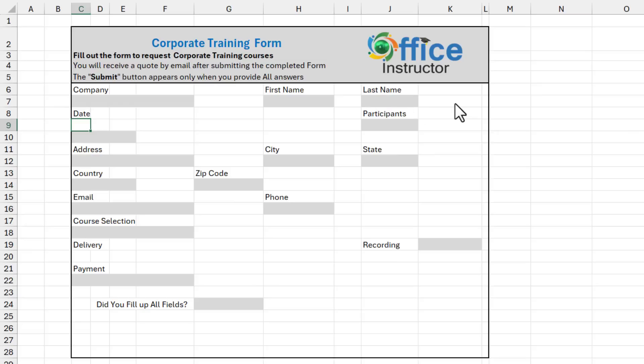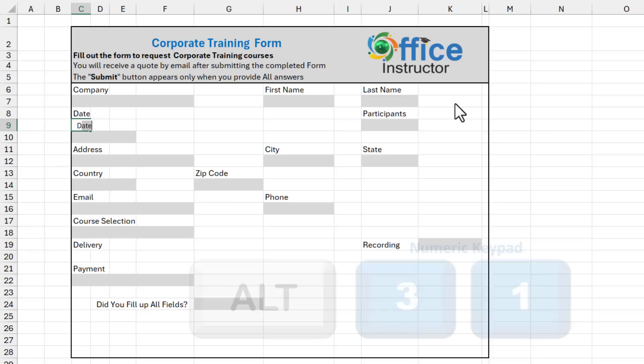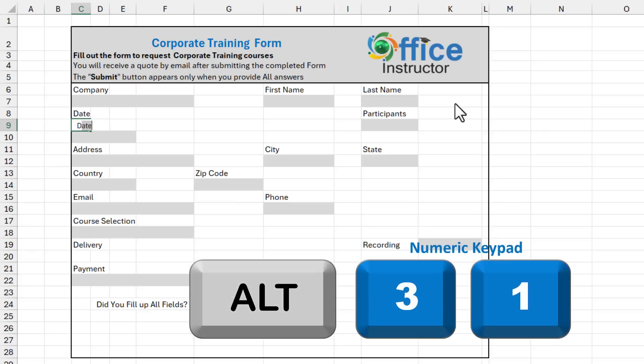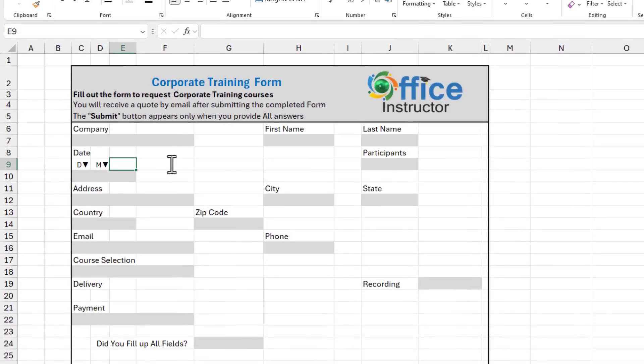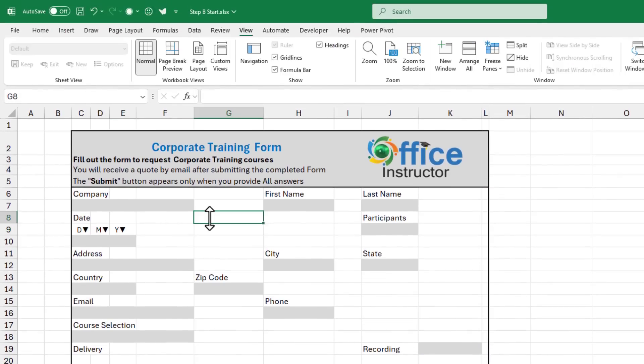In cell C9, I want to guide the user to the date format. And the date will be selected from a drop list in row number 10. Then I type letter D and the down pointing arrow. I use the shortcut ALT 31. And then I want the month. I type M and the shortcut ALT 31. And finally, the year.